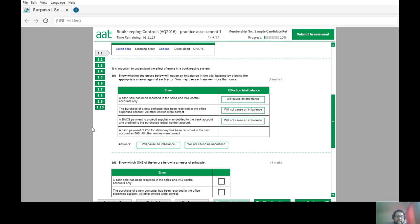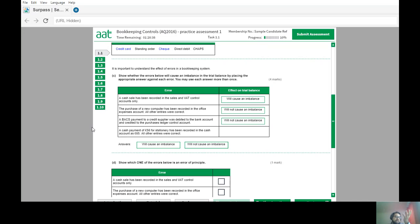A cash payment of £56 for stationery recorded in the cash account as £65, with all other entries correct — the cash account has the wrong amount. On one side of the scale you have £65, but on the credit side you have £56. Because one side is higher than the other, this will definitely cause an imbalance.